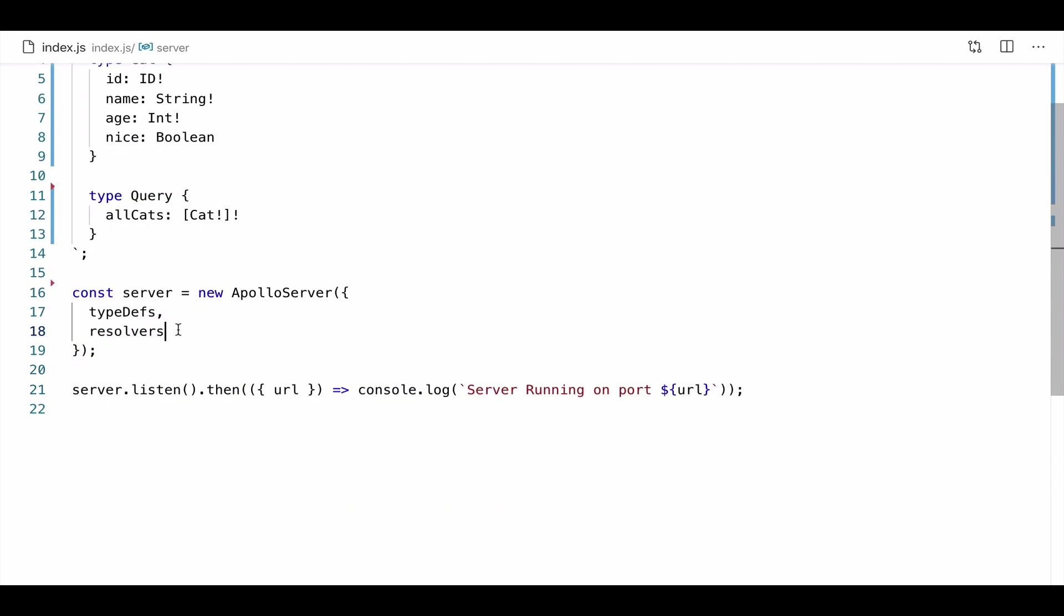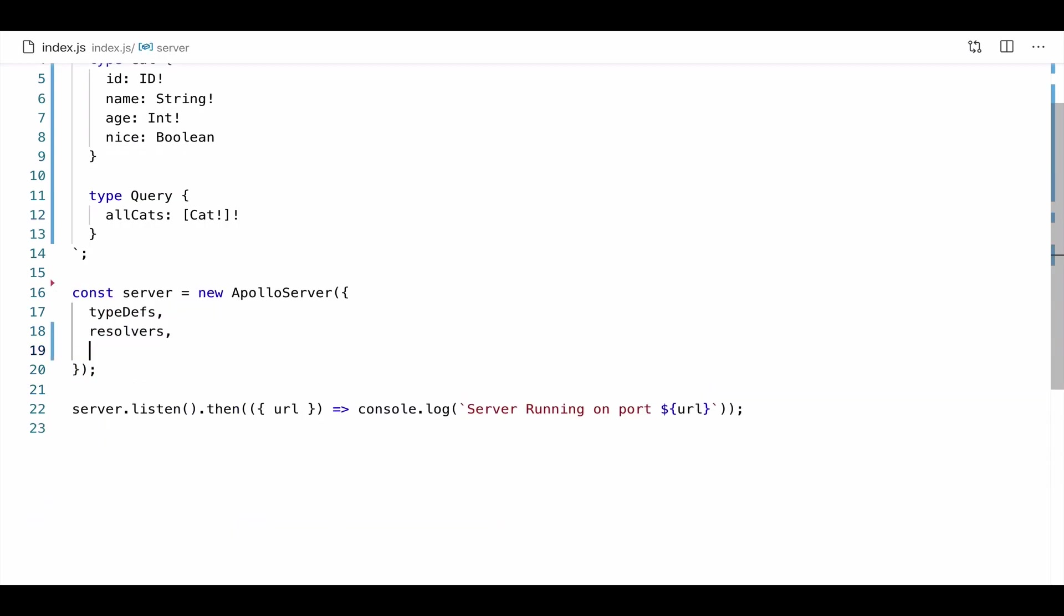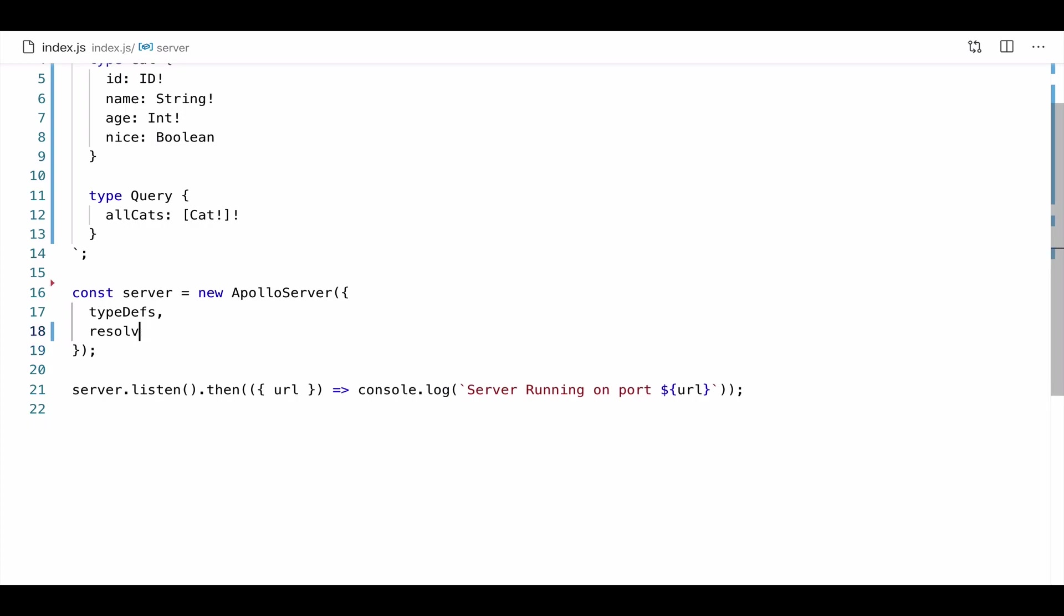Now, with mocking, the whole point is maybe we don't have our data sources set up yet. Or maybe those are being maintained by another team and we don't have access to them yet. So what we can do is instead of having to deal with resolvers, let's just get rid of them. We're going to add a key to our server constructor. And we're just going to say, instead of resolvers, we're going to say mocks true.